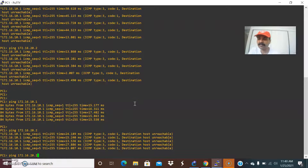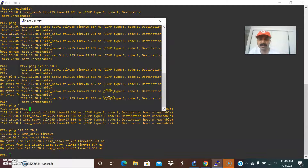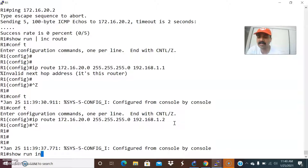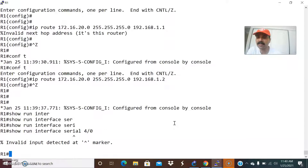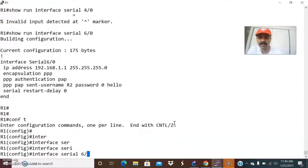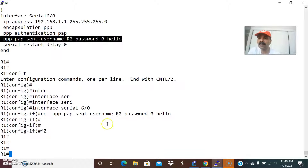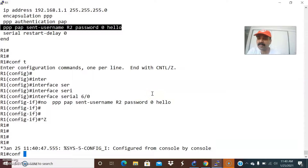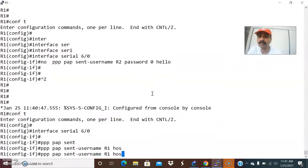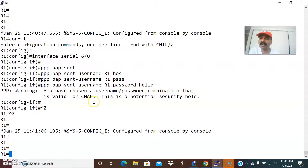Now I am able to reach from PC1 to PC2, and from PC2 I am able to reach PC1. In case of any mismatch issue, let us create a mismatch in the authentication again to demonstrate. Go to serial 6/0 and do no PPP. If we configure a wrong authentication, you cannot reach the host. PPP PAP sent-username R1 with password hello - that is also totaling, which is a combination valid for CHAP, and that is a security hole causing an issue.